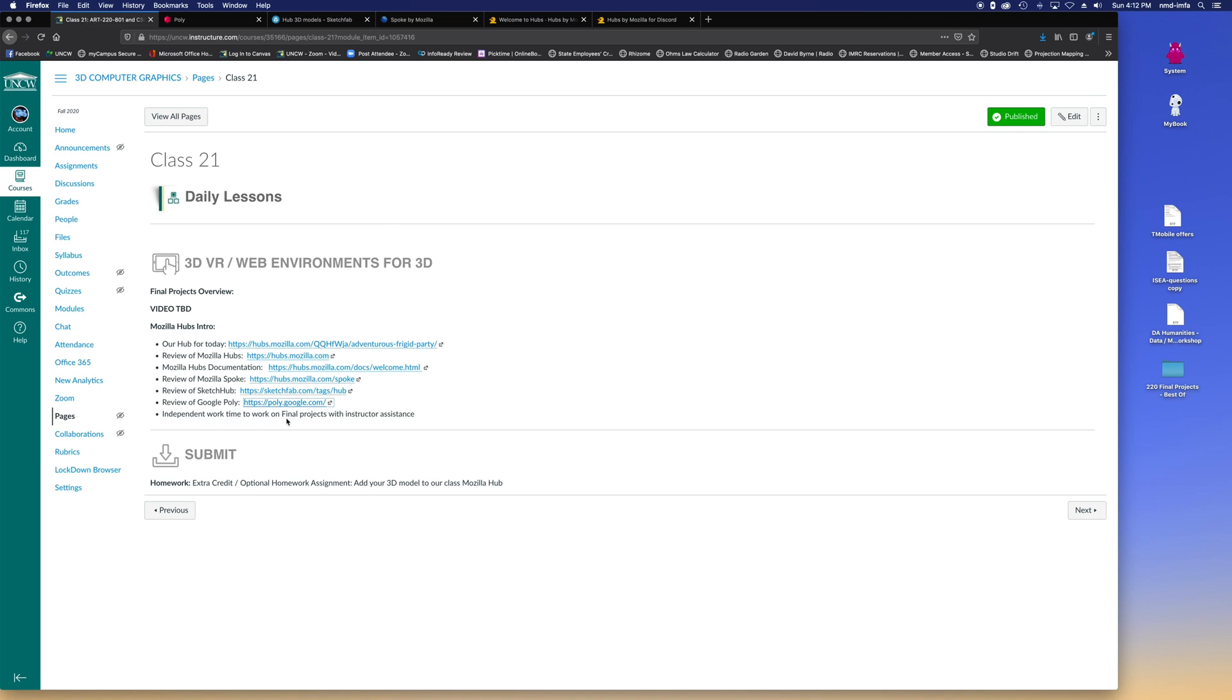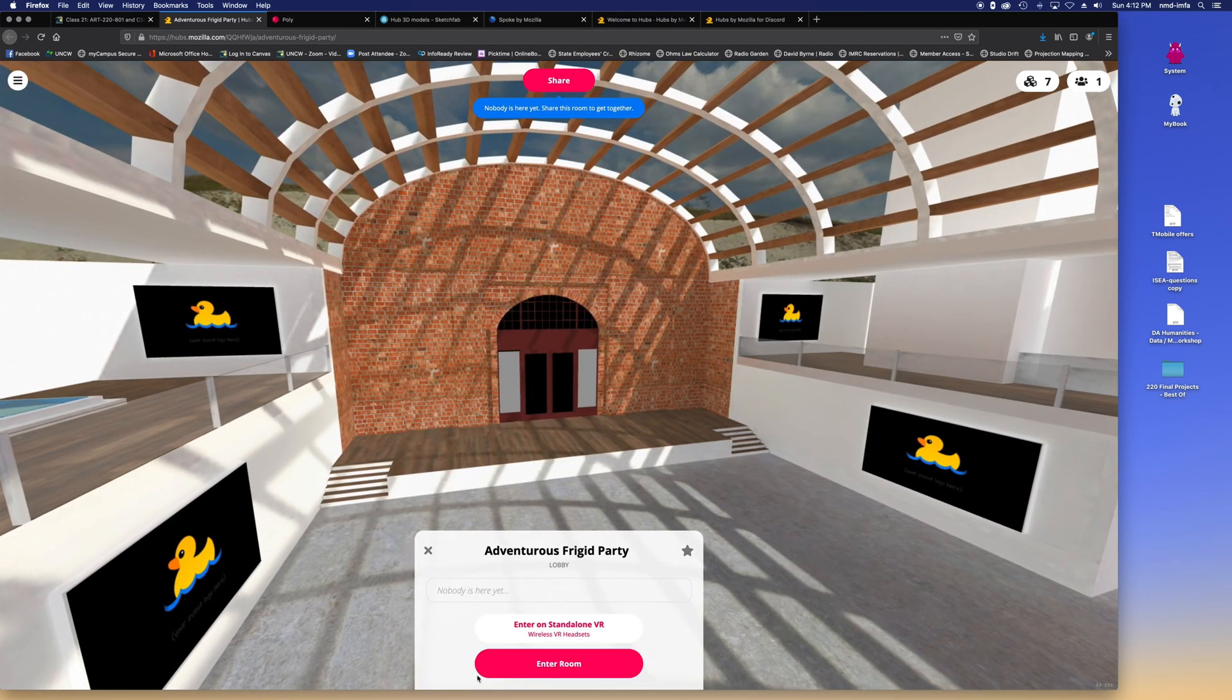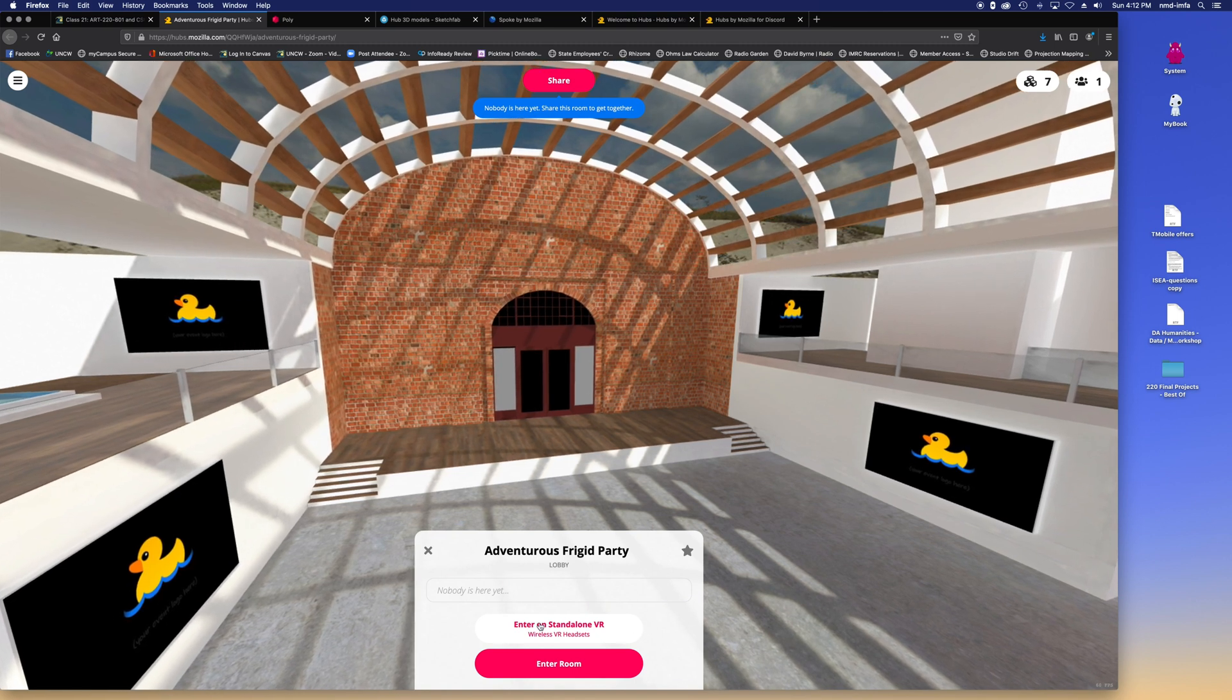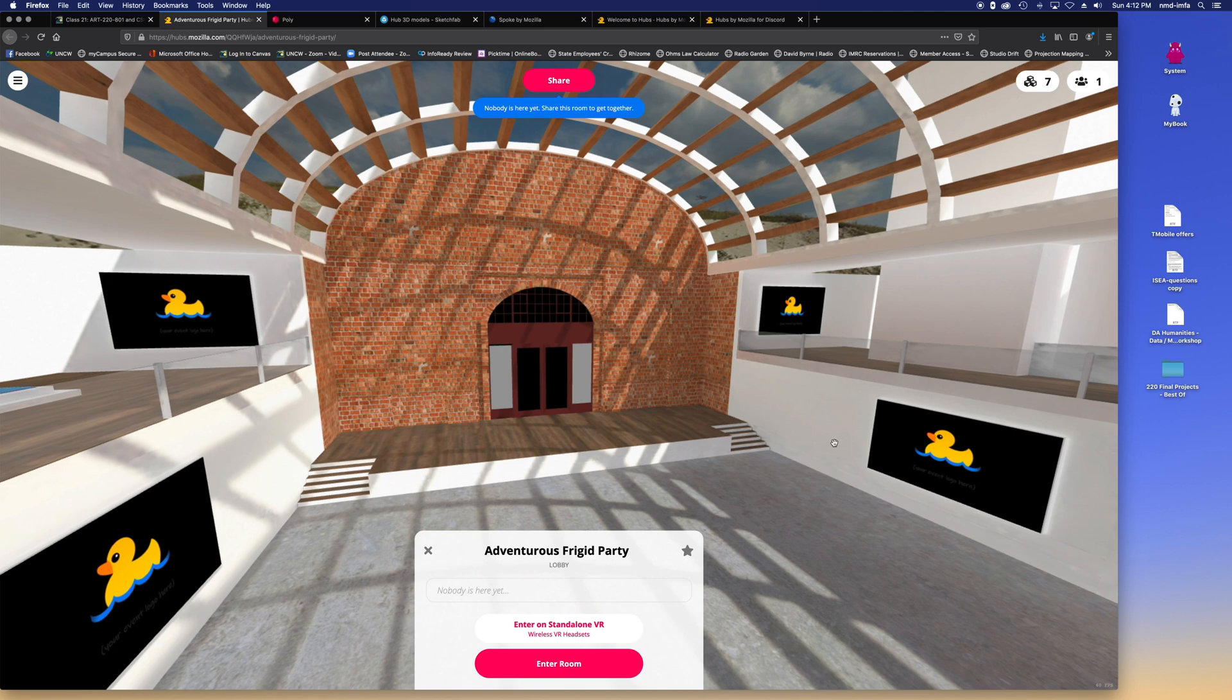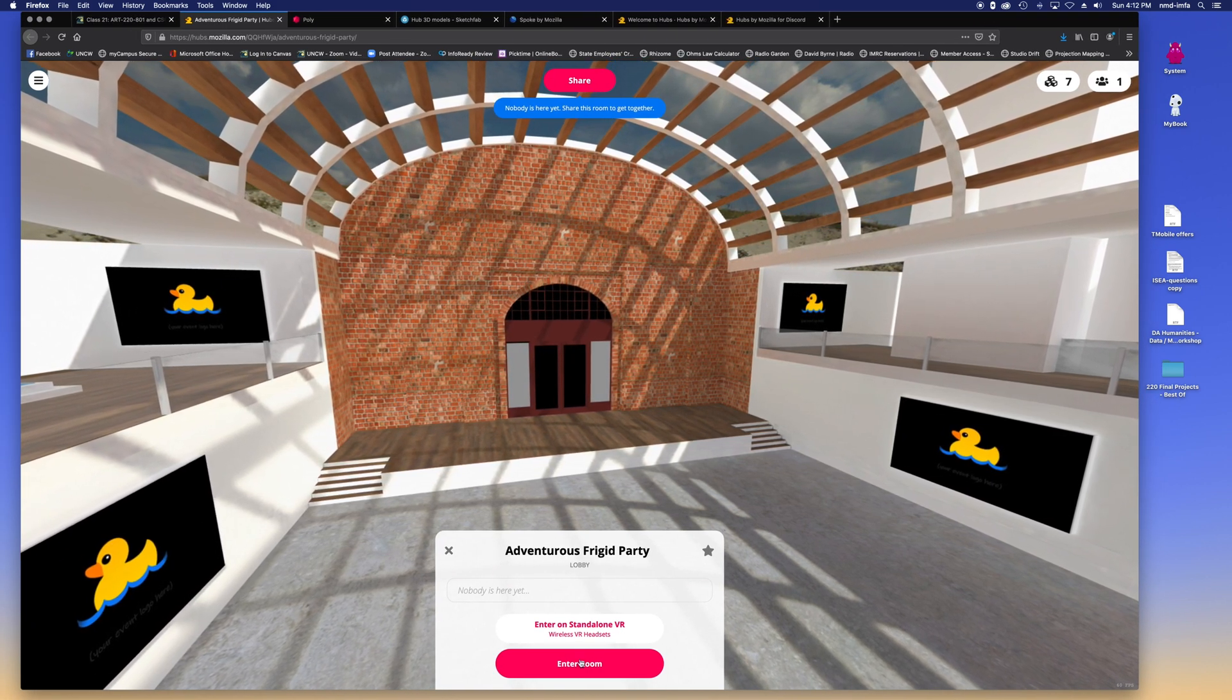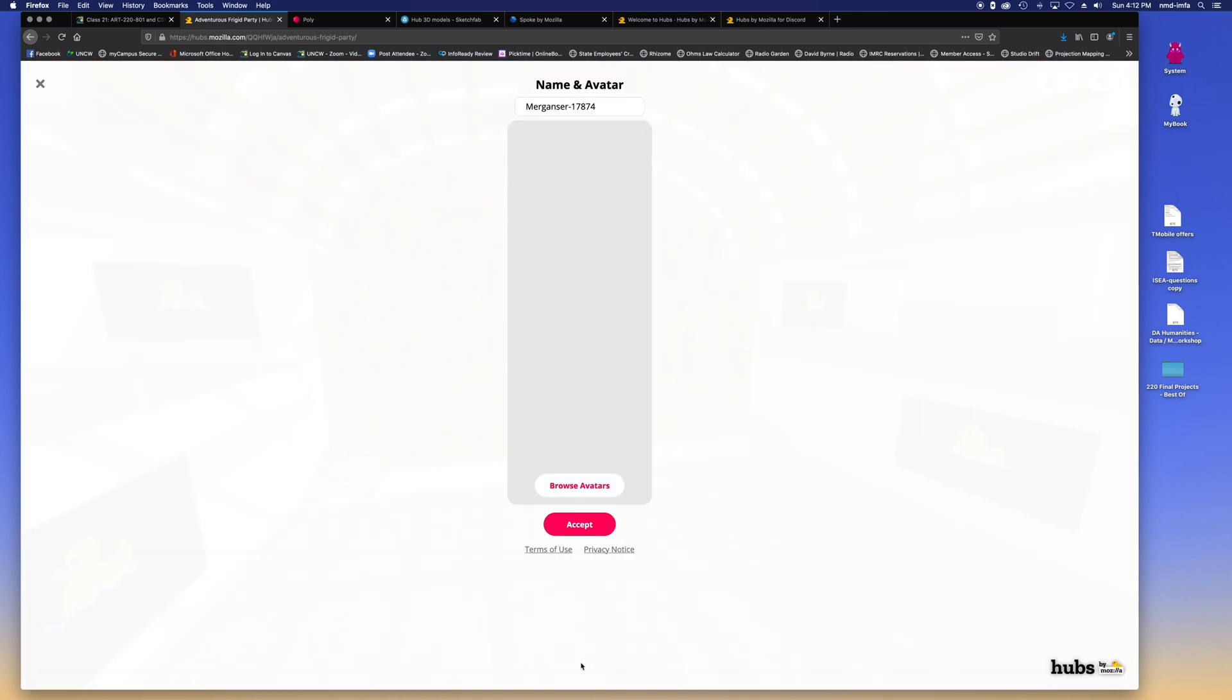The two areas that you can upload models to and then easily paste them into your hubs are using SketchHub, which is like a free service you can sign up for. And actually a place where you can sell your models in the future, which is pretty cool. And then Google has Google Poly, which is another environment that you can upload your models to. And then using shortcode, you can paste them into your Mozilla hub. So let's just take a quick look and see what we can come up with. I made a link here for our hub of the day. It's called Adventurous Frigid Party.